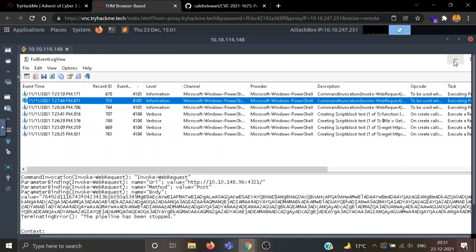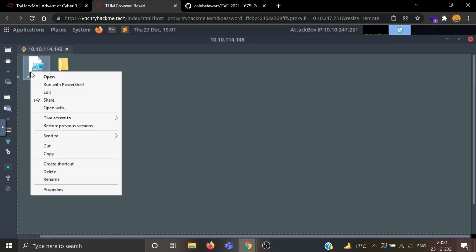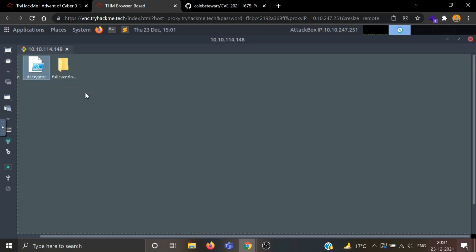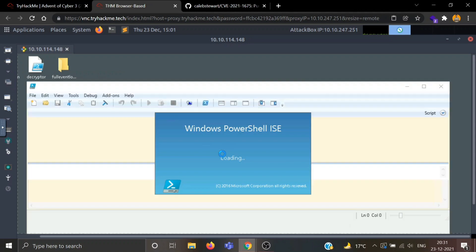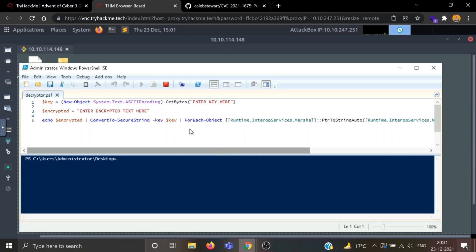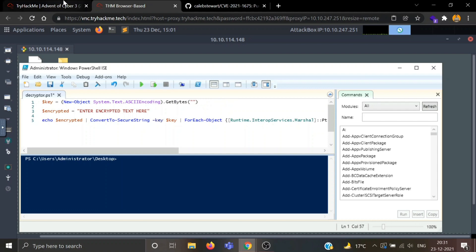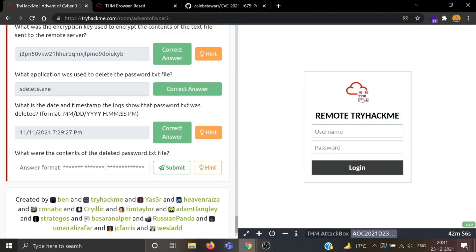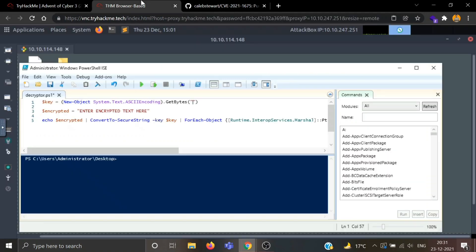Let's go to the desktop. One decryptor file is here, let's edit this. Windows PowerShell ISE. So it's asking for one key and the encrypted text here. Enter key here, we have the key from earlier question. So this is our key.